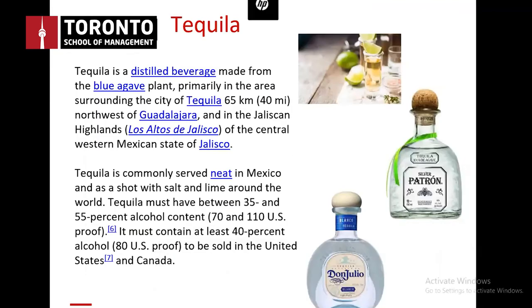Typical tequila contains 35% to 55% alcohol — 70 to 110 proof in the U.S. To be sold in the United States and Canada, it must contain at least 40% alcohol. What is manufactured for import into Canada or the U.S. differs from what you might get in certain parts of Mexico when it comes to alcohol content.